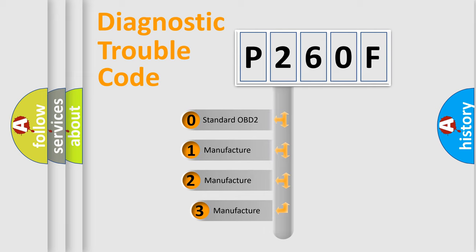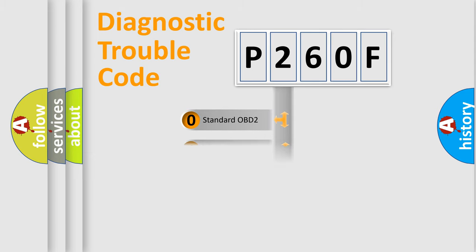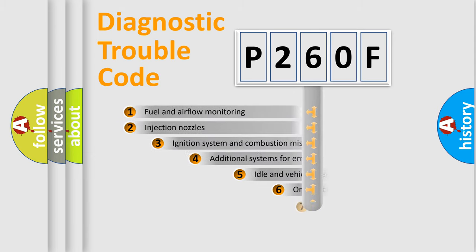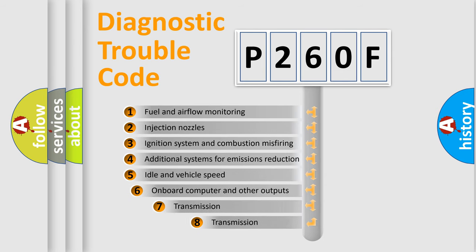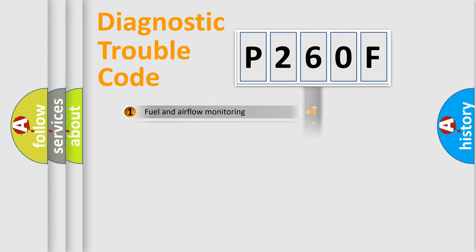If the second character is expressed as zero, it is a standardized error. In the case of numbers 1, 2, or 3, it is a manufacturer-specific expression of the car-specific error. The third character specifies a subset of errors. The distribution shown is valid only for the standardized DTC code.